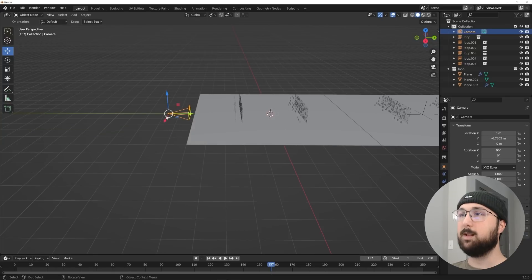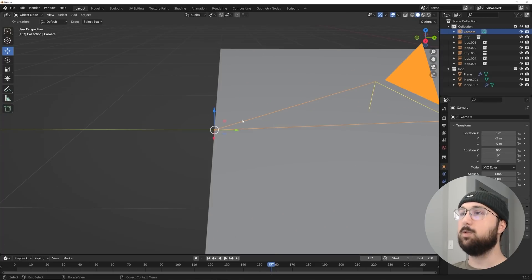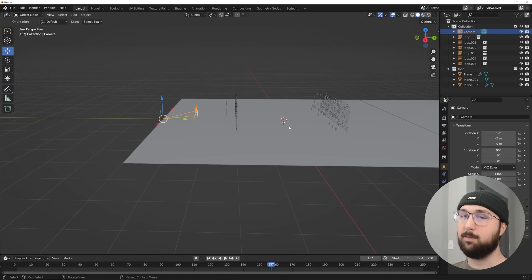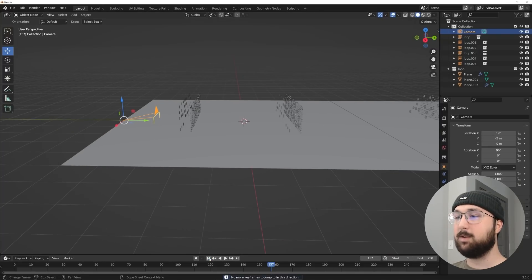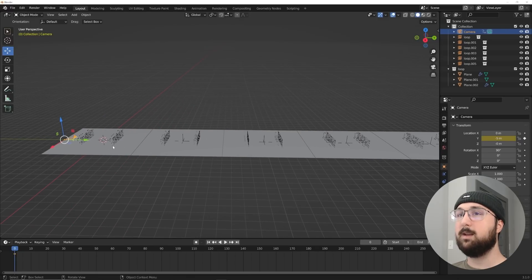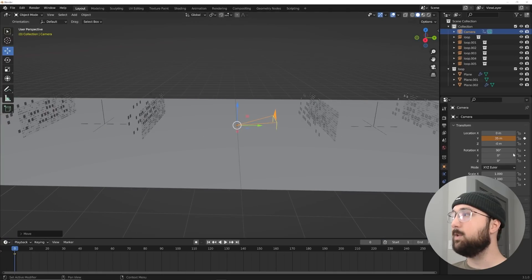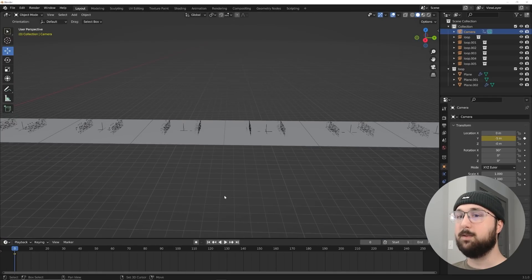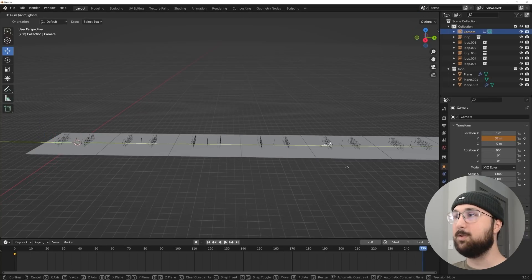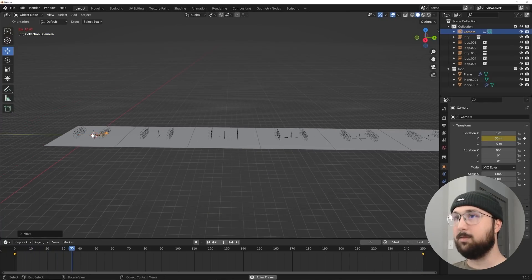With Shift+A, Instance the 'loop' collection, then hold Ctrl to snap and place copies end-to-end — Alt+D three or four times gives us enough instances. In the camera Transform settings set Y to negative 5 to place it right at the edge of the first plane. At frame 0 key that position, go to frame 250, move the camera to the far end of the fourth instance at Y=35, and key it. Now the camera flies through the whole loop perfectly.